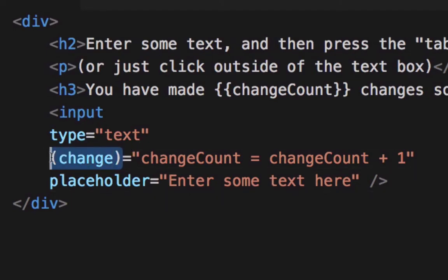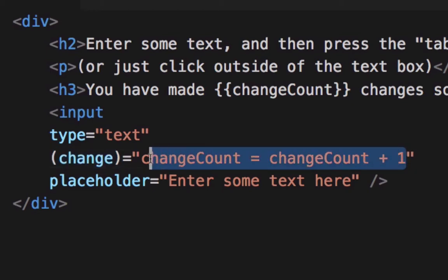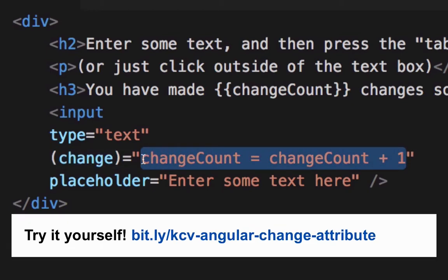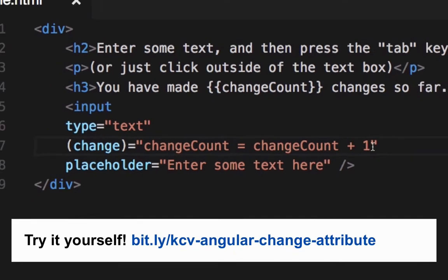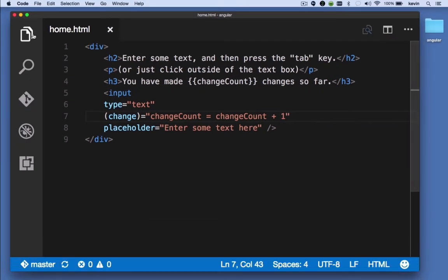Here, for the change attribute, I've assigned it to an expression that says I want to increment the change count property by one. Now, I could have very easily assigned an actual method to go here, but just to keep things simple, I just said change count equals change count plus one.